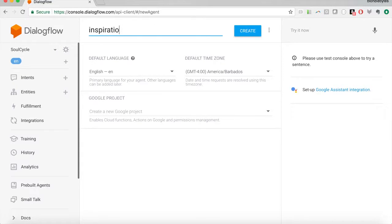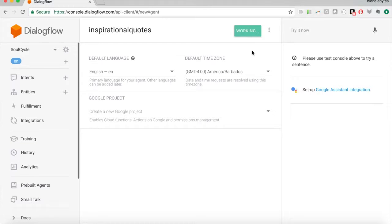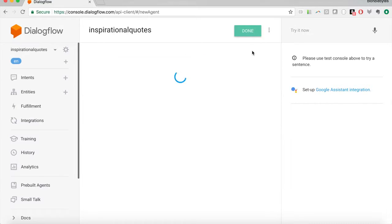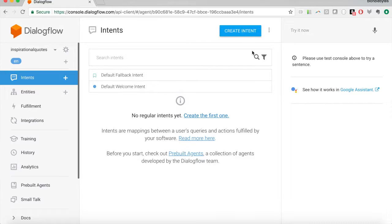For the agent name I'm going to put 'inspirational quotes,' keep all of this the same, and click create. This is going to create our inspirational quotes Dialogflow agent. Throughout this tutorial, we'll be building this agent so that later it can be integrated with a variety of platforms, including the Google Assistant and Facebook Messenger. Now our agent is created and we get two intents for free: the default fallback intent and the default welcome intent. The welcome intent is for when the user starts using your bot — it automatically sends a welcome message at the beginning of the user's experience.